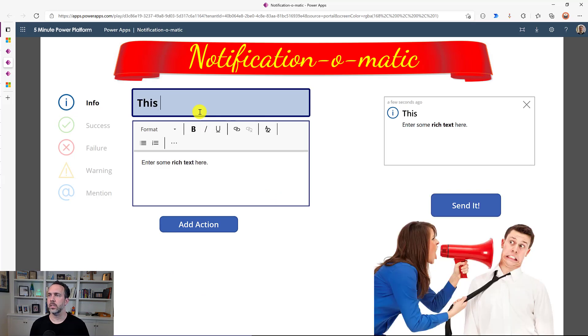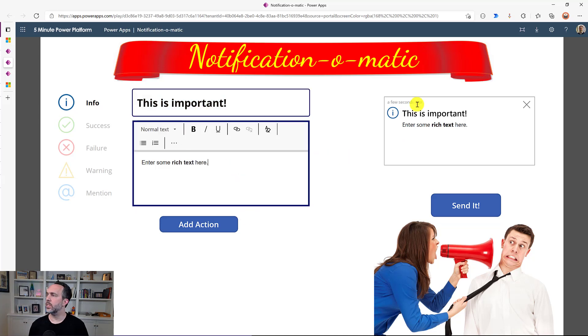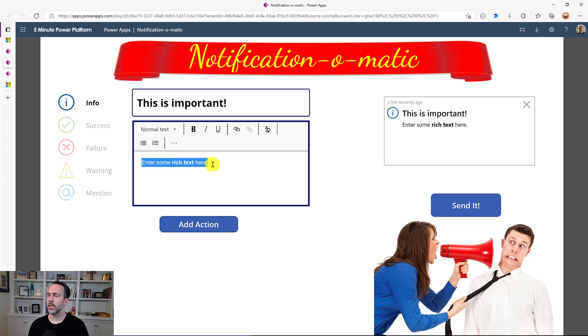So we'll add in a title. This is important. And then we can add in a description for it as well. And you can see the preview forming over here.